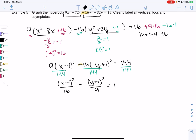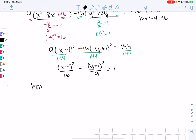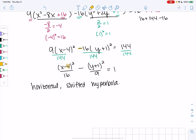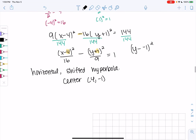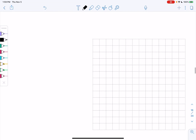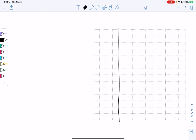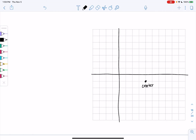This is a horizontal hyperbola because x comes first, and it's shifted. The center is at (4, −1) — technically (y − (−1))², so k = −1. Rather than using formulas for vertices and foci, I'll just count on the graph. The center (4, −1) is my starting point for building the auxiliary box.